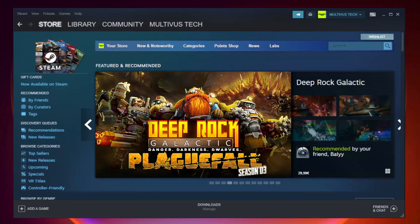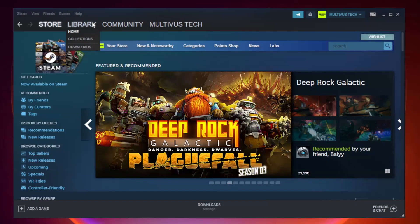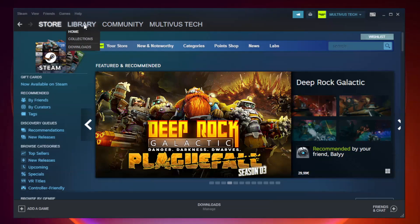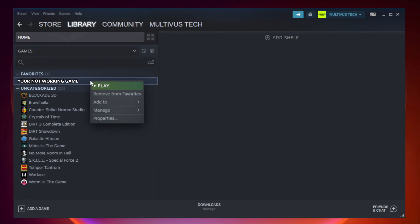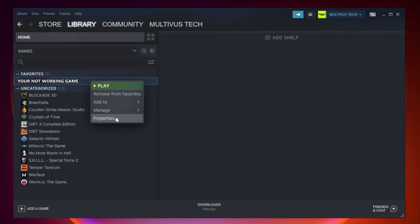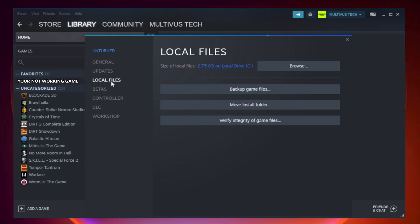Open steam. Go to the library. Right click your not working game and click properties. Click local files. Click verify integrity of game files.